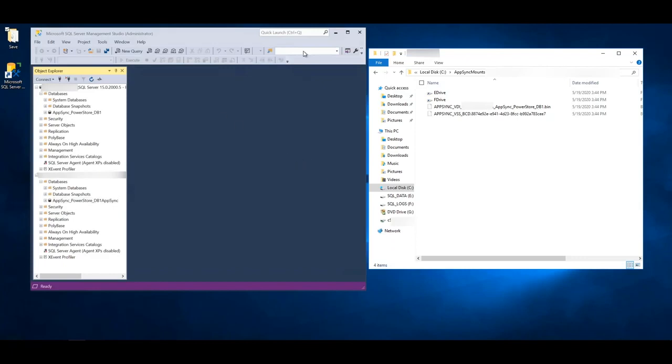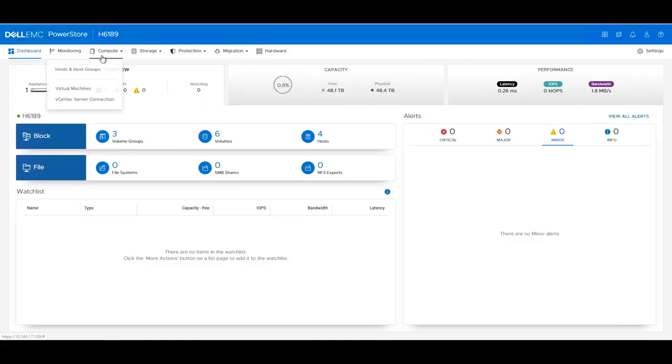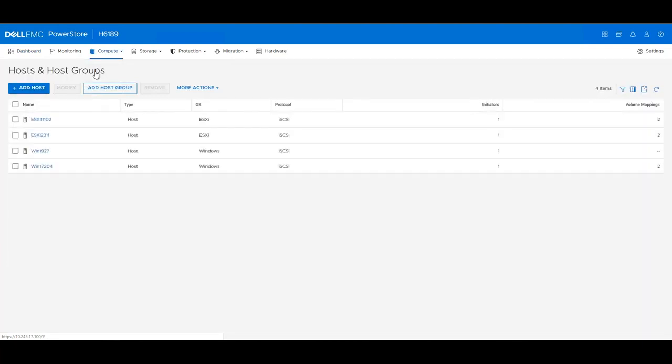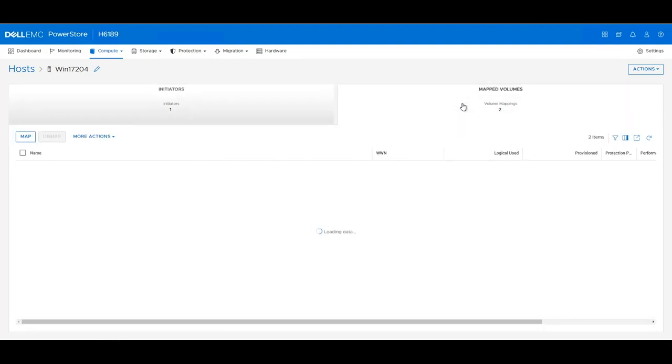If we go over to our server. If we now navigate to the remote PowerStore T GUI, and go into host groups, and select our SQL Server, and click on mapped volumes.